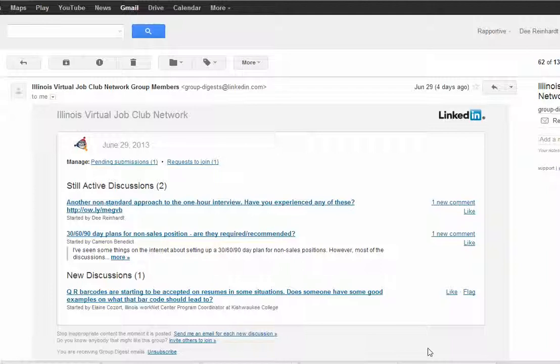This happens to be a group that I manage, so I also see some additional information. But in most cases, you will only see the discussions that are currently active.